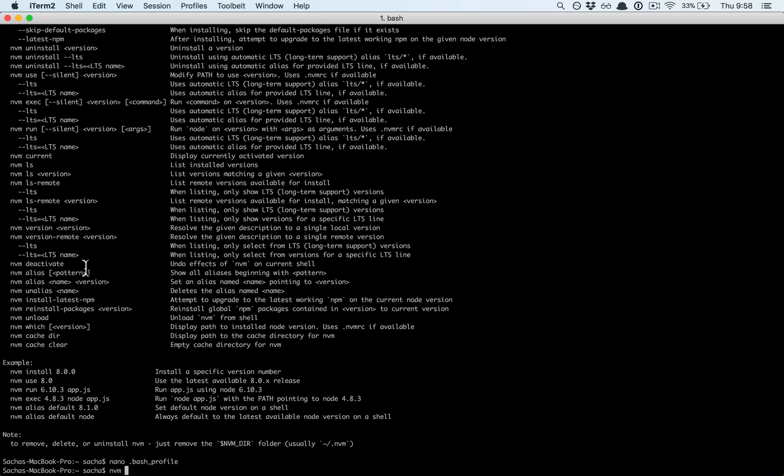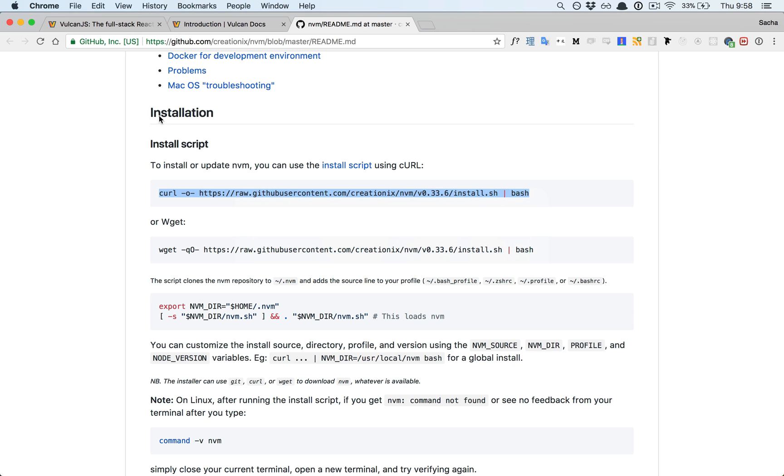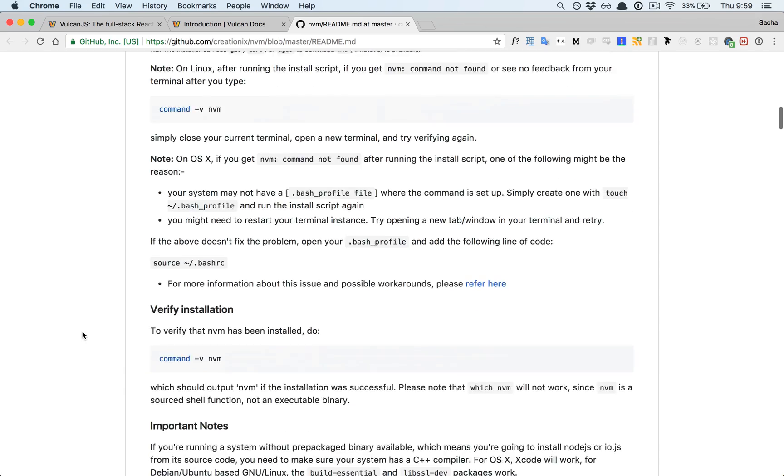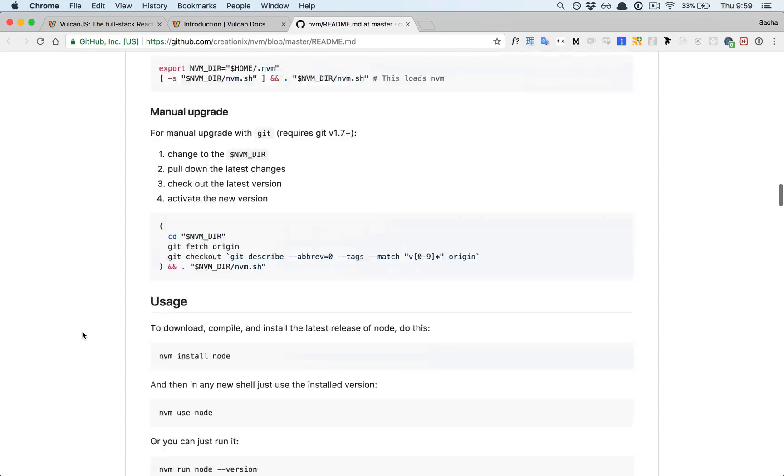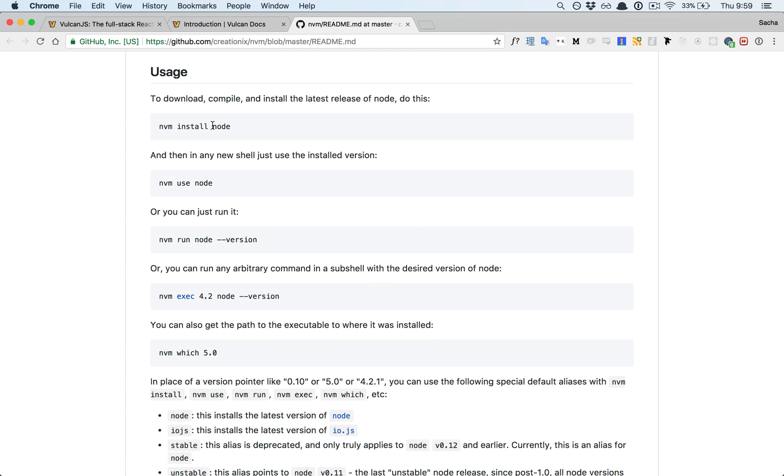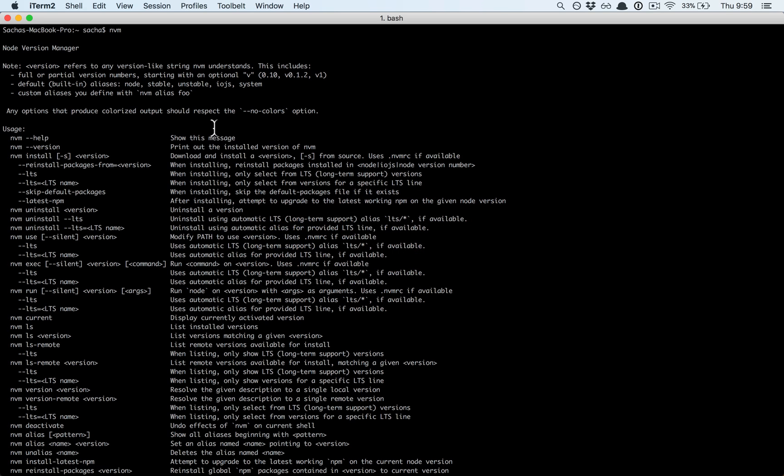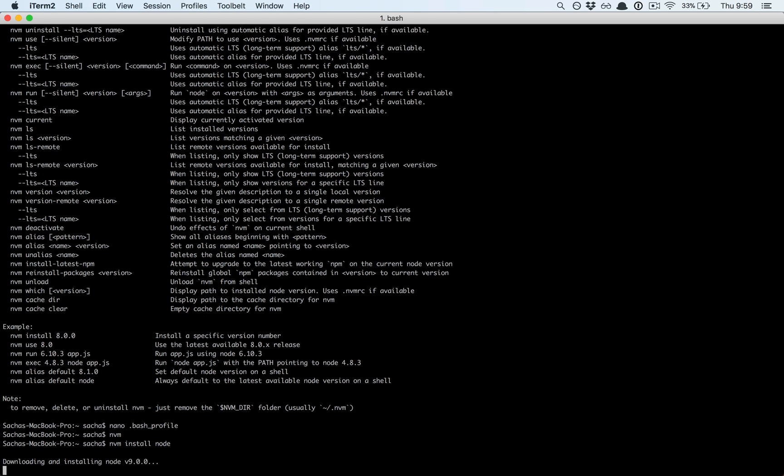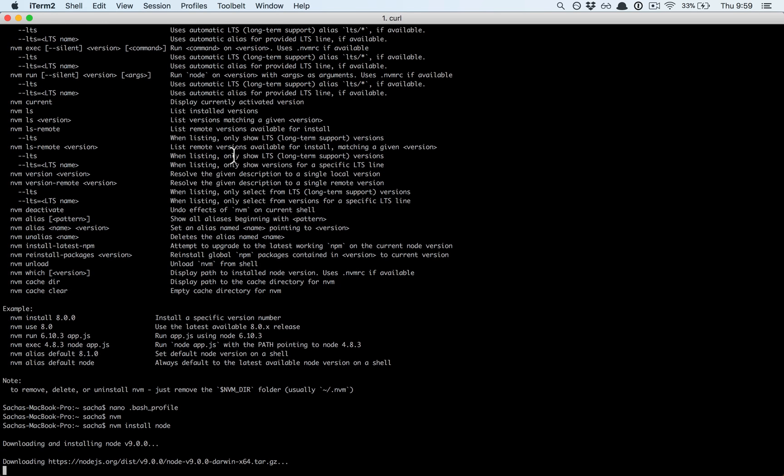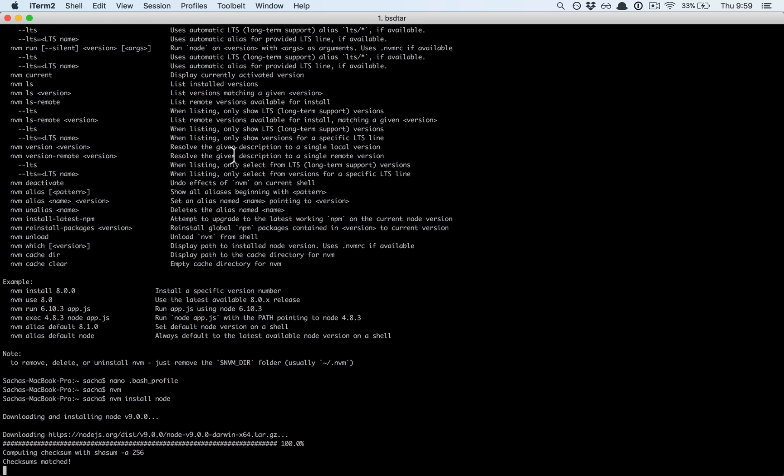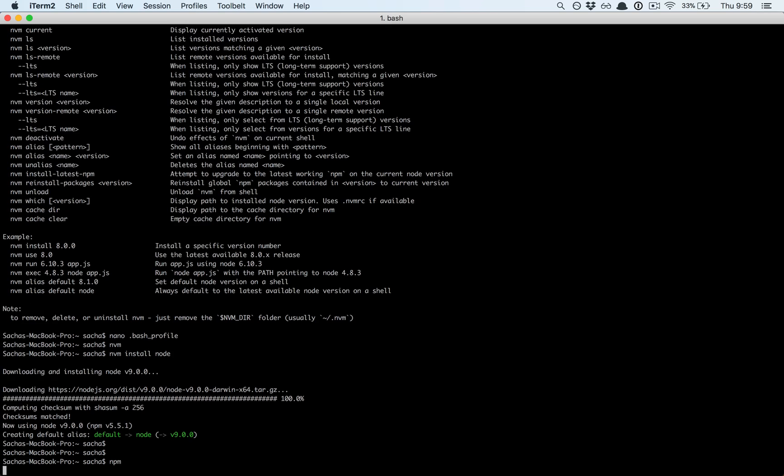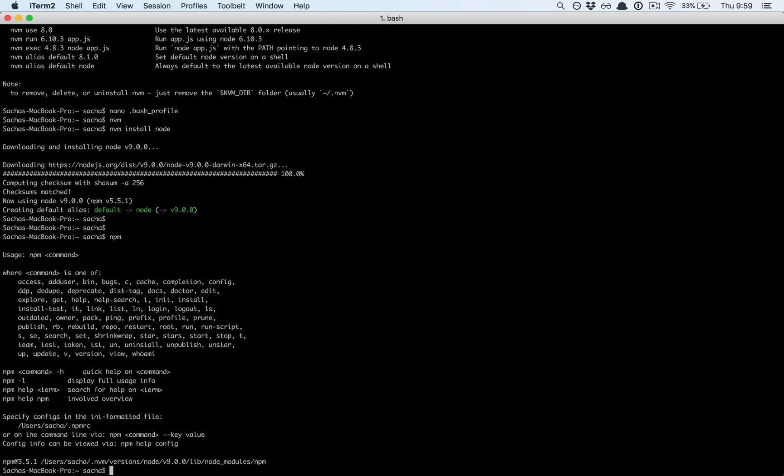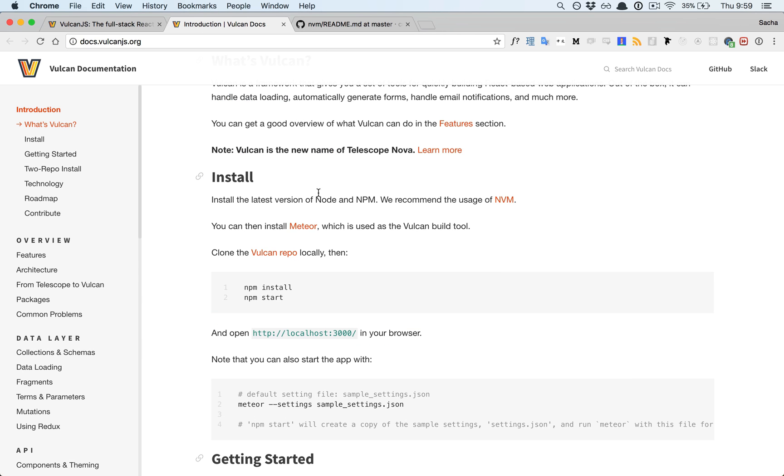Now nvm works. How do we install node? Nvm install node, that should do it. It's installing node version 9 which is actually a pretty advanced version, the latest and greatest. Do we also have npm? Yeah we have npm, so I think we have everything we need now. Let's go back to the Vulkan docs. We have node and npm, next step is installing Meteor.